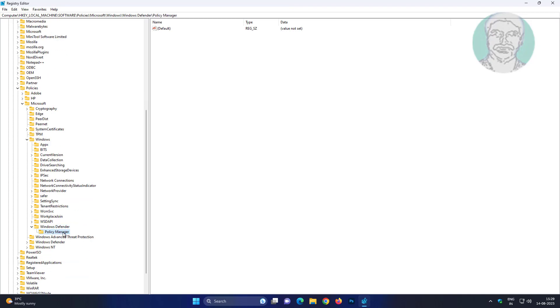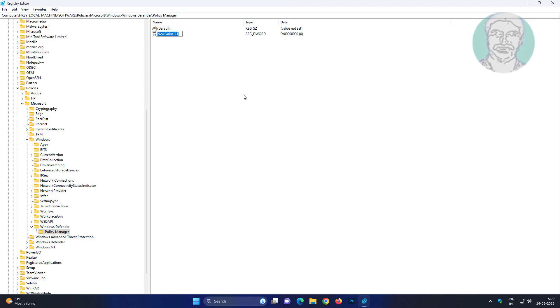Click Policy Manager. Create a new DWORD 32-bit value named as AllowUserUIAccess, then change the value data to 1.